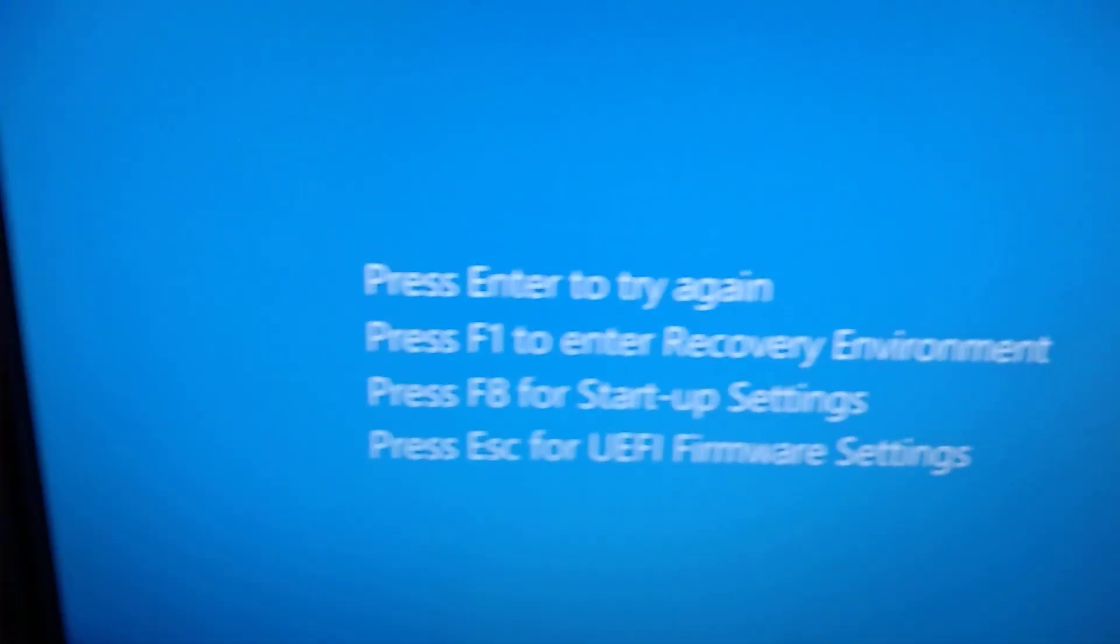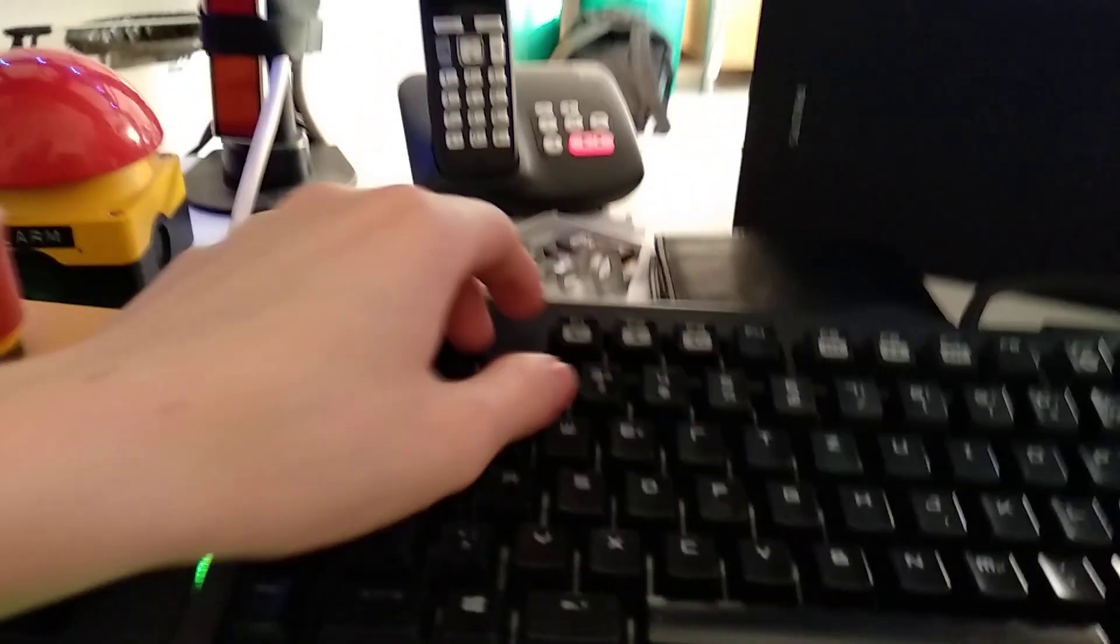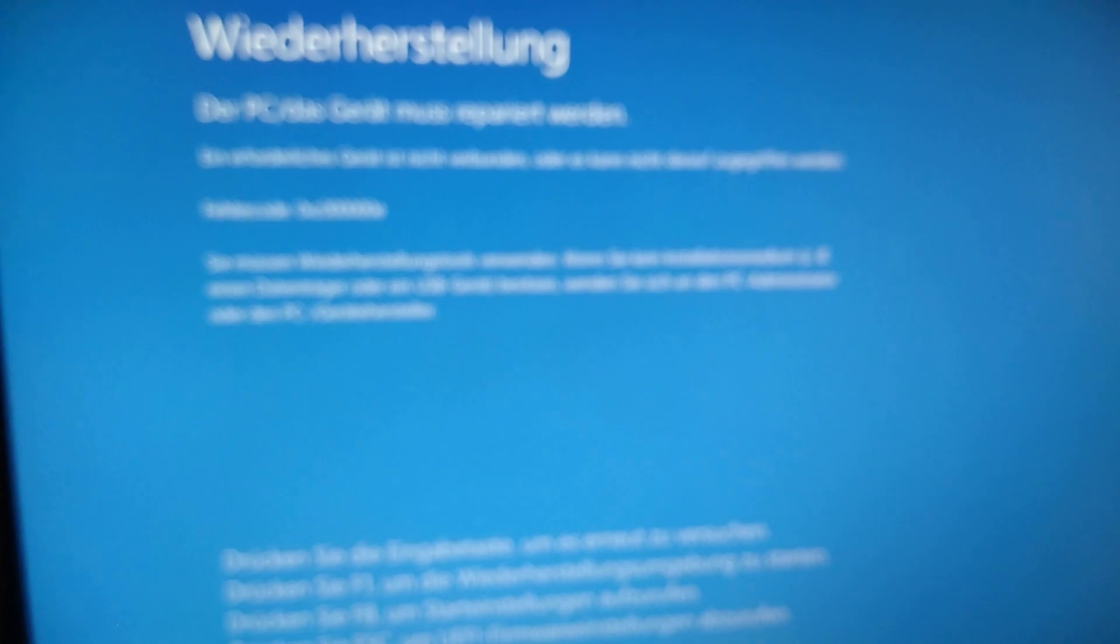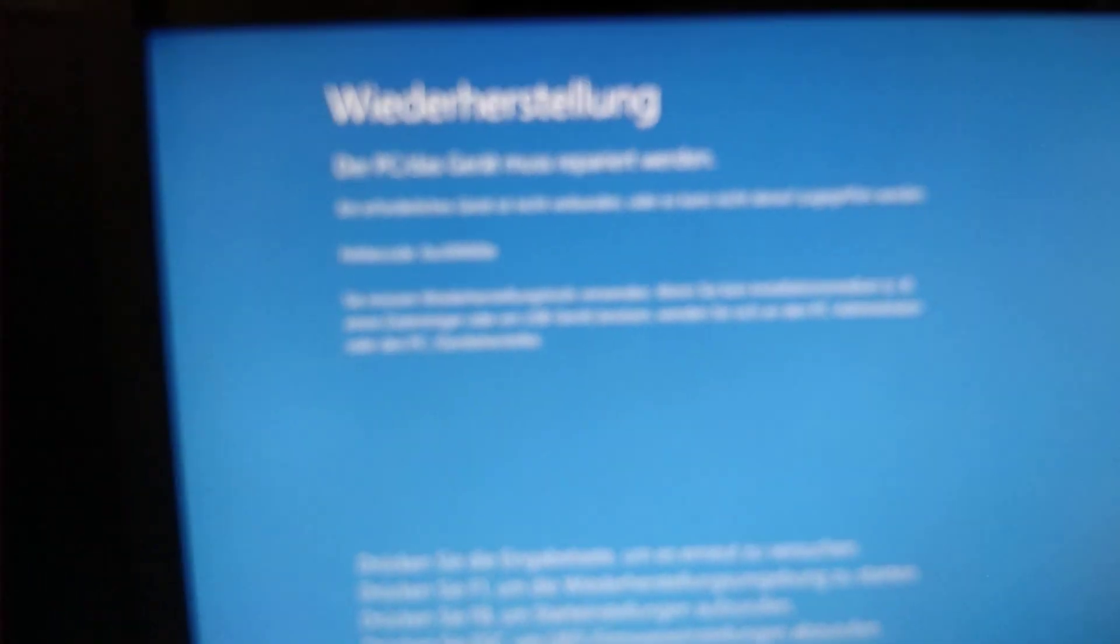How about F1 recovery environment? How about pressing F1? Let's see what that does. The screen goes black and oh no, it reboots. Why does it reboot? Maybe it reboots into a recovery program, let's see.